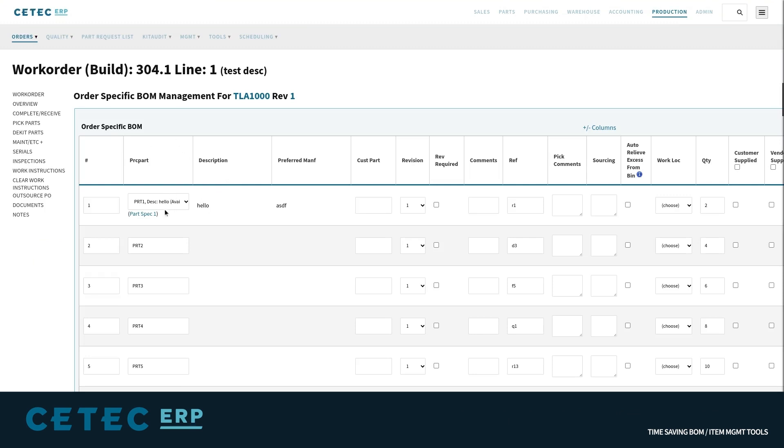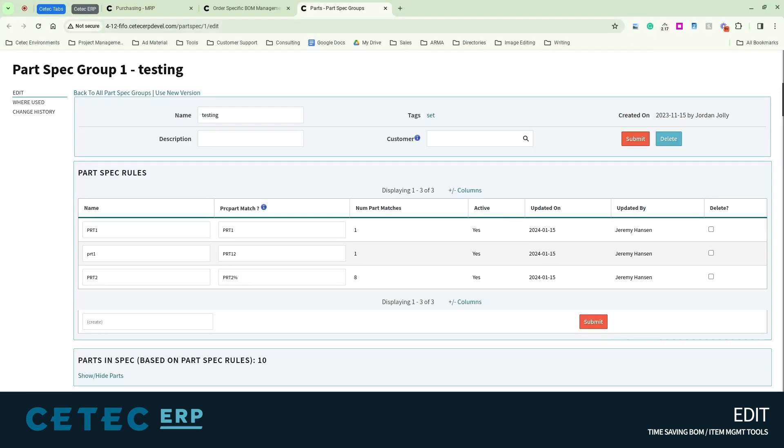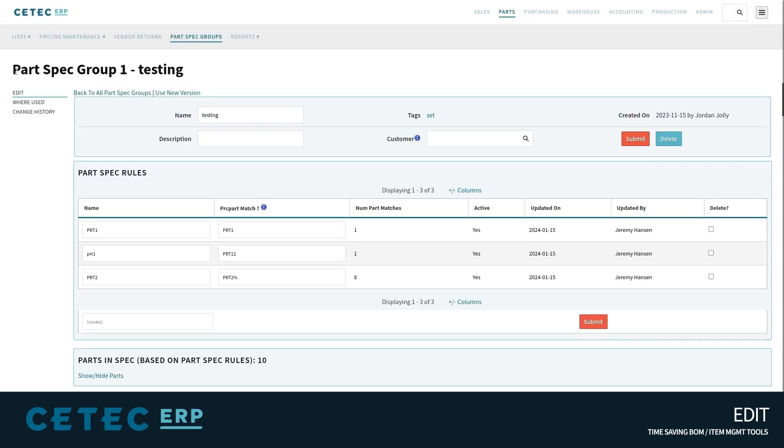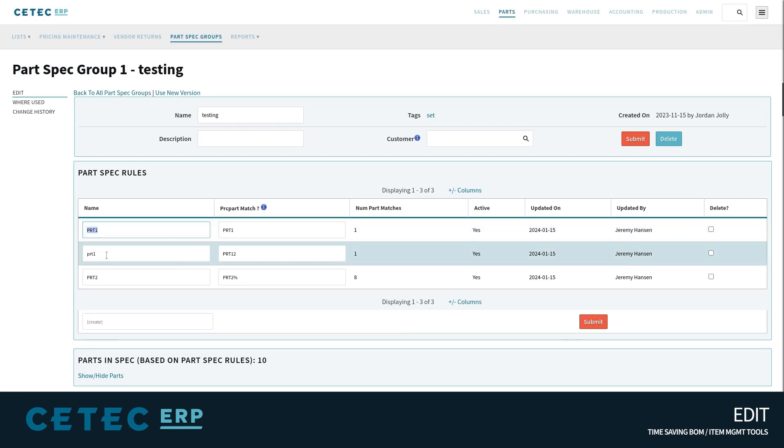Additionally, component shortages within the MRP will be flagged if an approved substitute is on hand that could satisfy the shortage so you aren't buying additional unnecessary components when approved alternates are available.